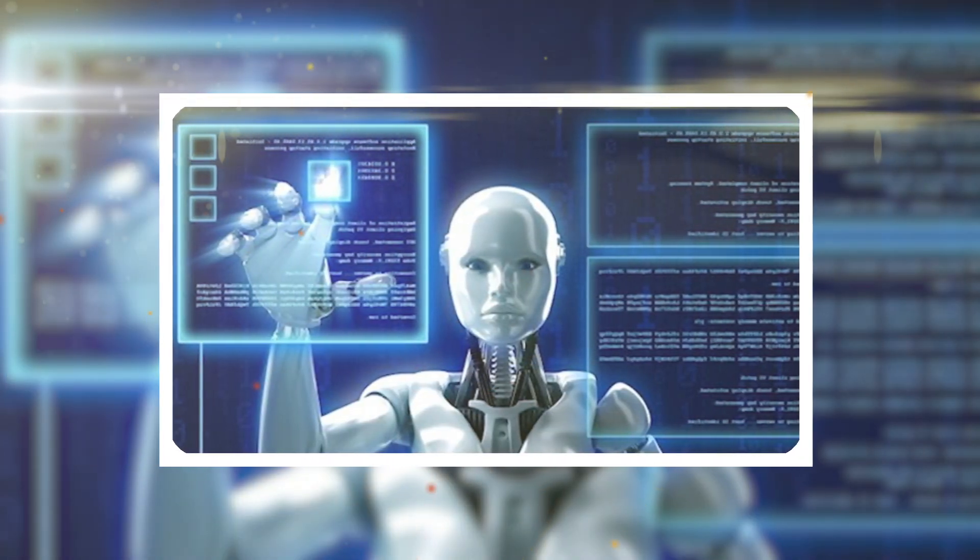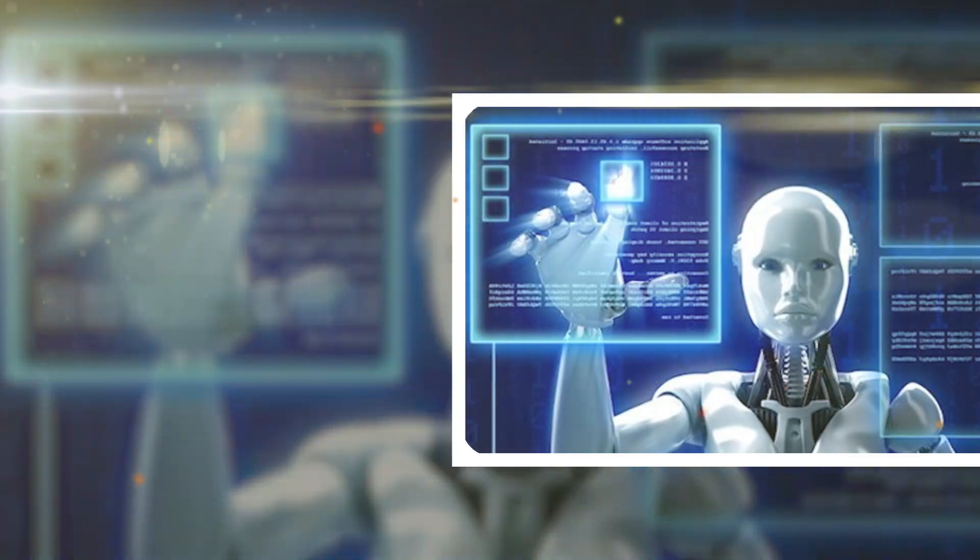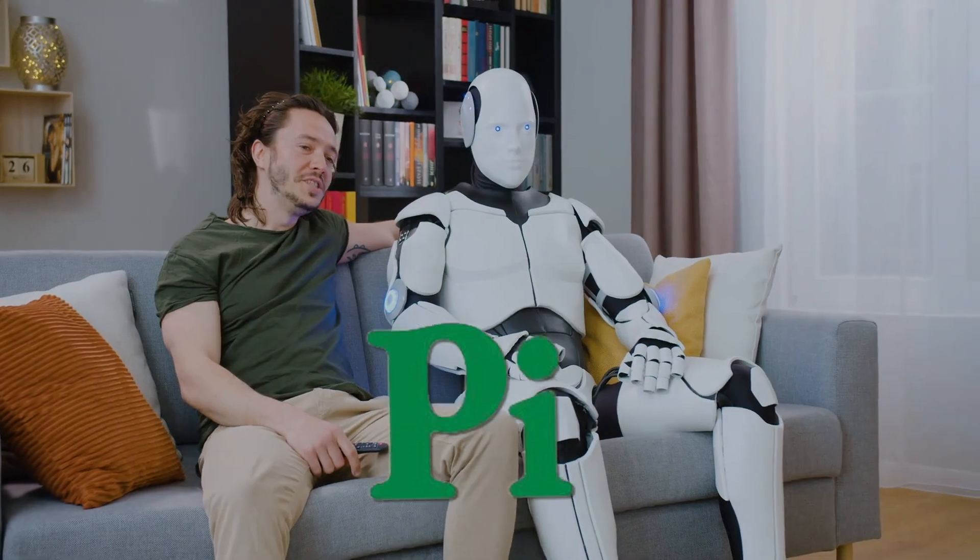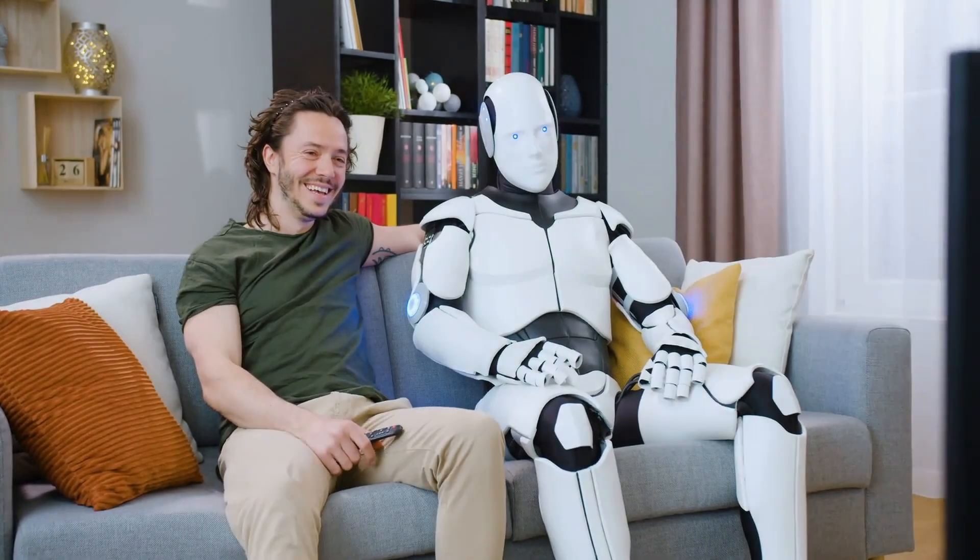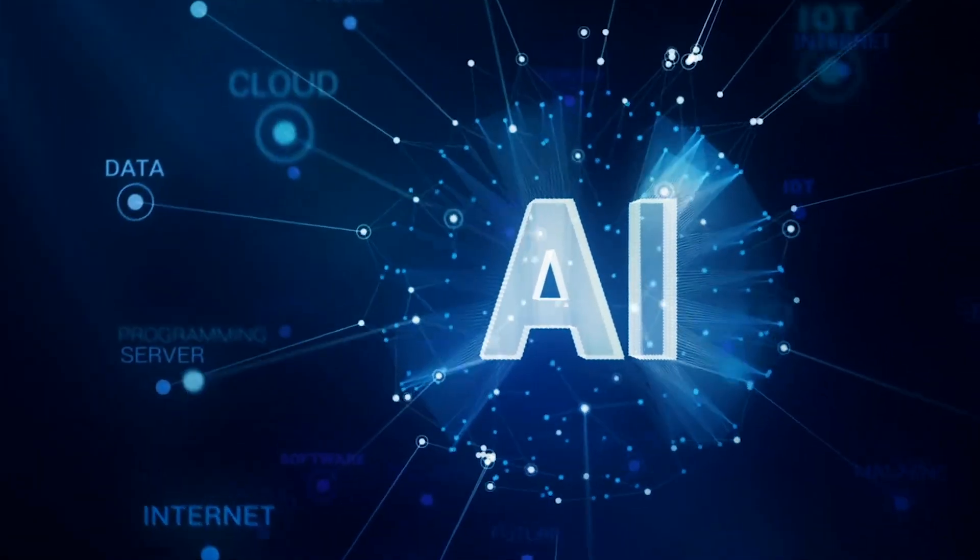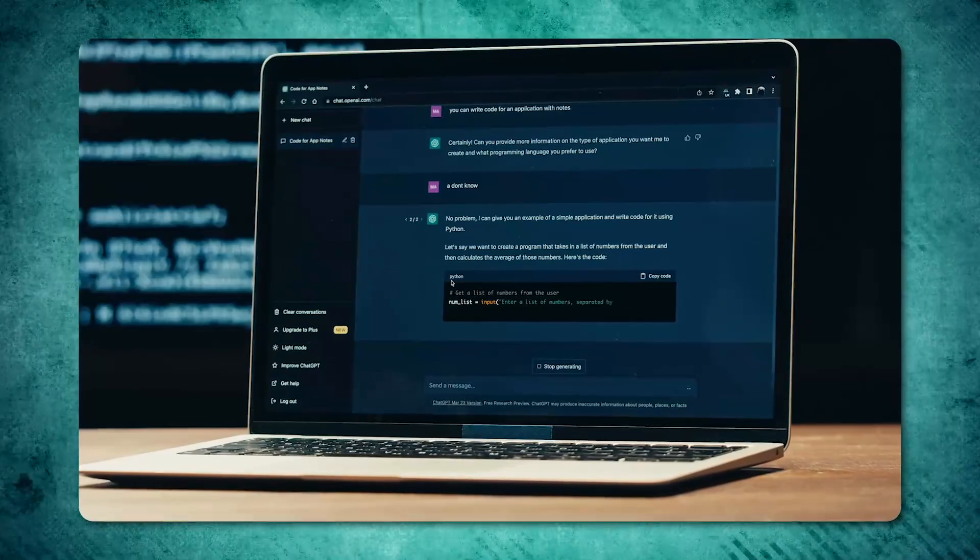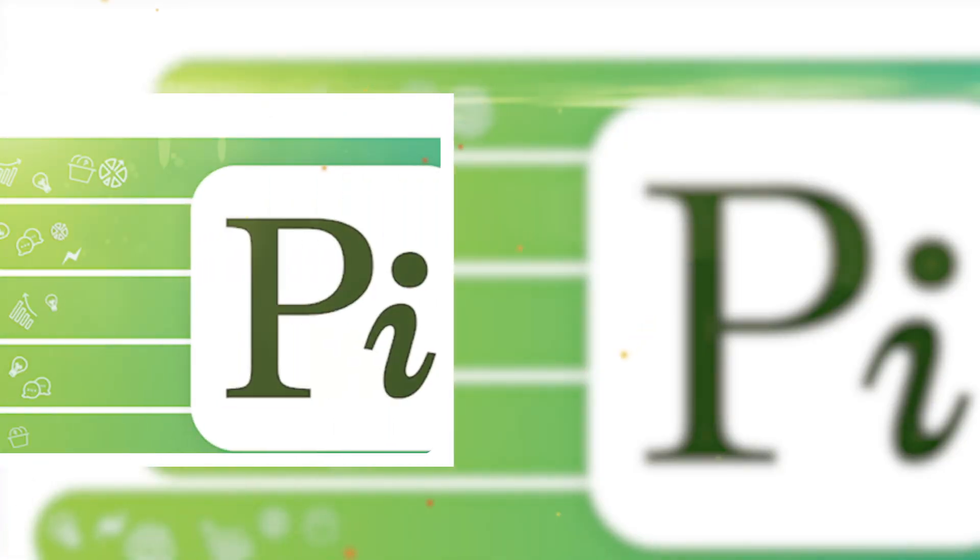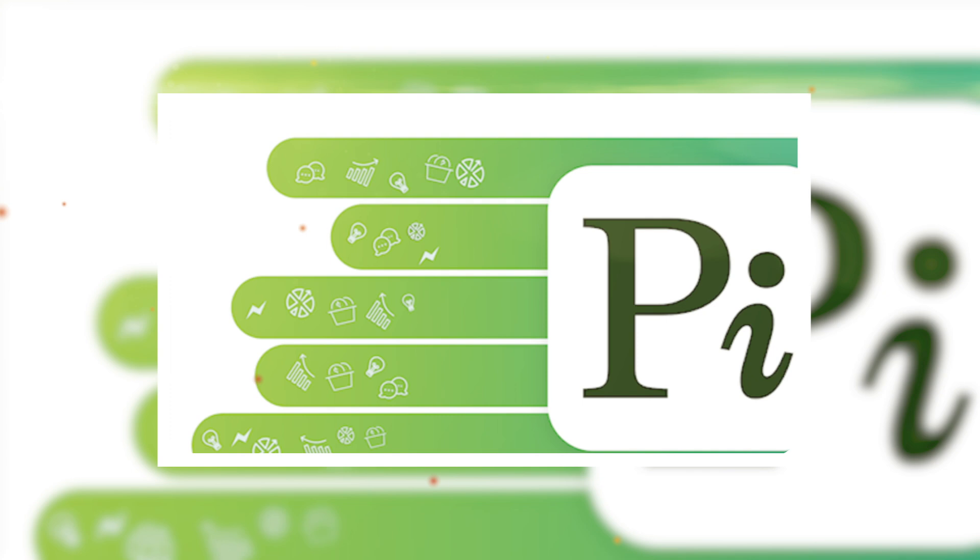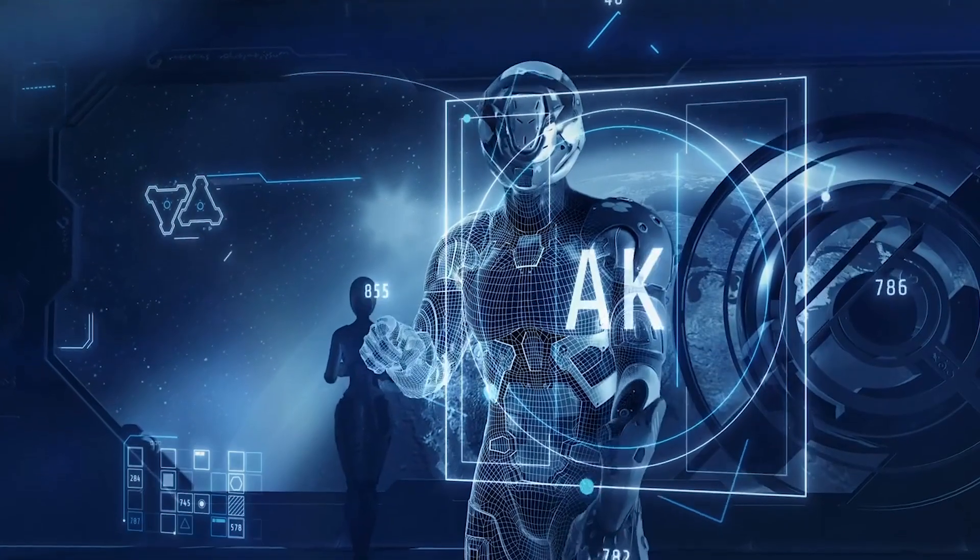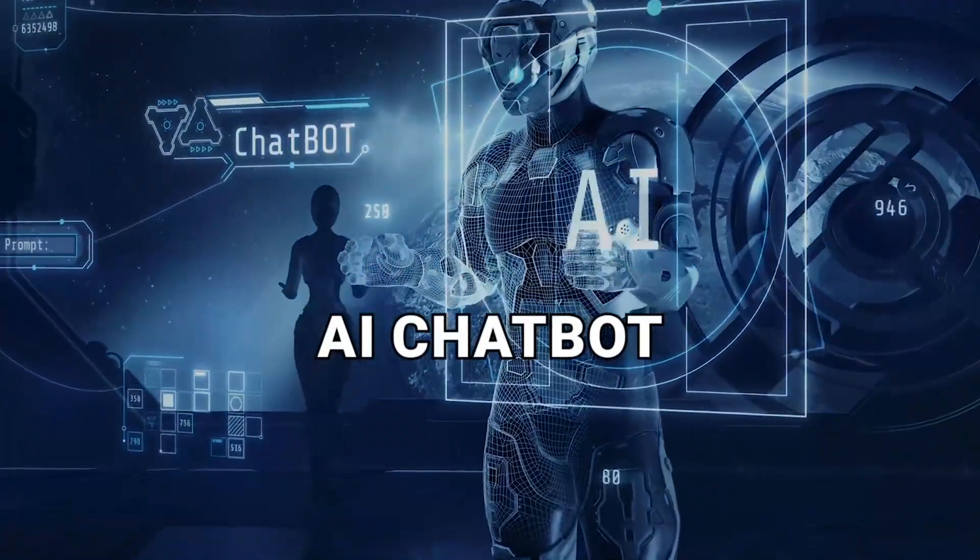They envision a future where Pi is a trusted companion who is there to suggest, learn, and evolve with you. What sets Pi apart is its focus on conversation, in stark contrast to other AIs that mainly target productivity or information retrieval. Pi is designed for personal expression, curiosity, and idea exploration, offering a fresh take on the AI chatbot experience.